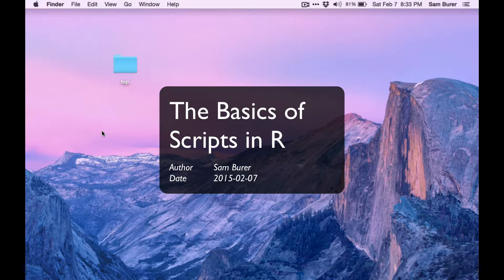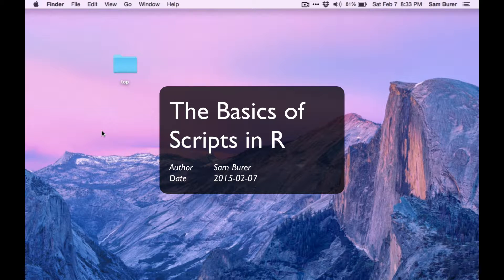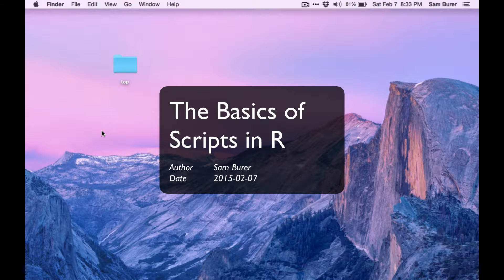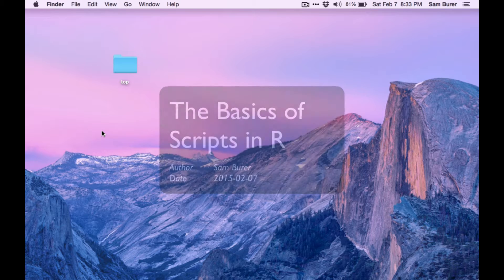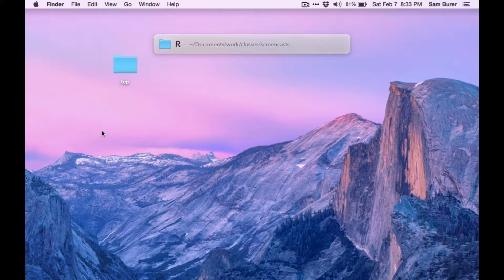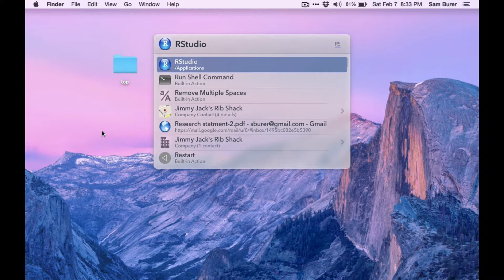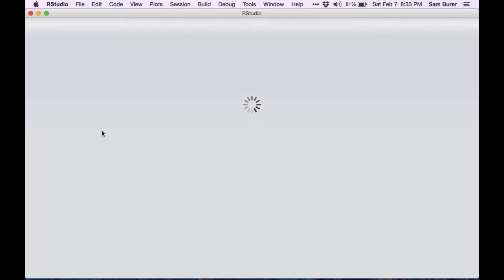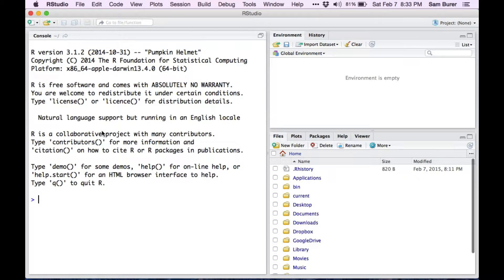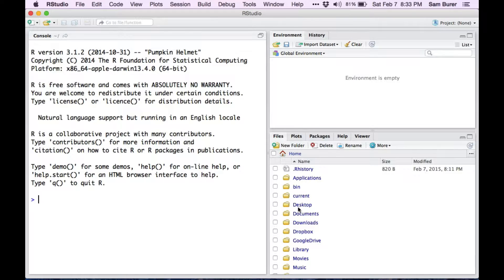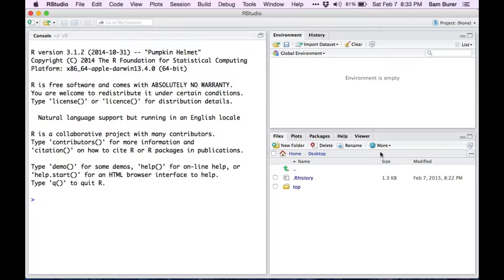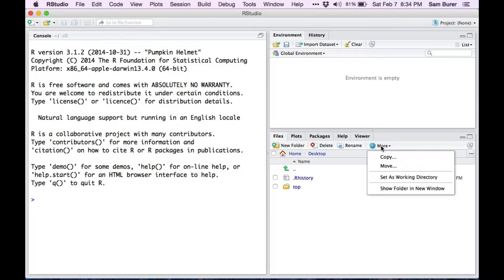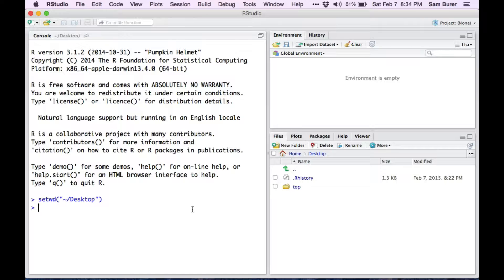In R, it's very convenient to use what are called scripts in order to save commands that you'd like to execute at a later time. Let's open up RStudio and create a simple script. First, I will change my working directory to the desktop, and then I'll create a script.